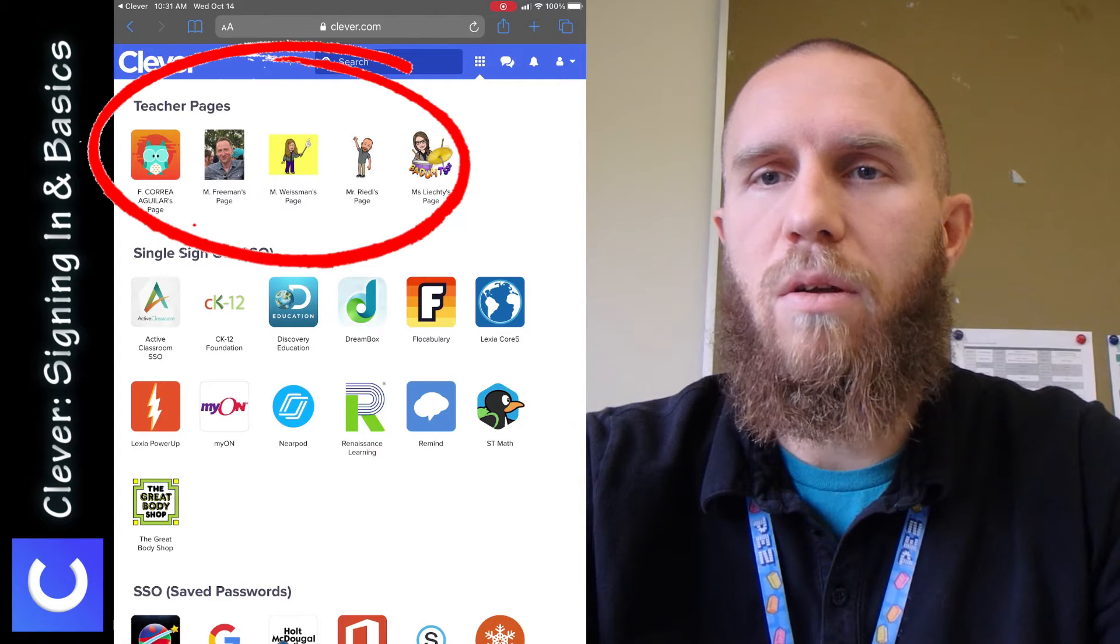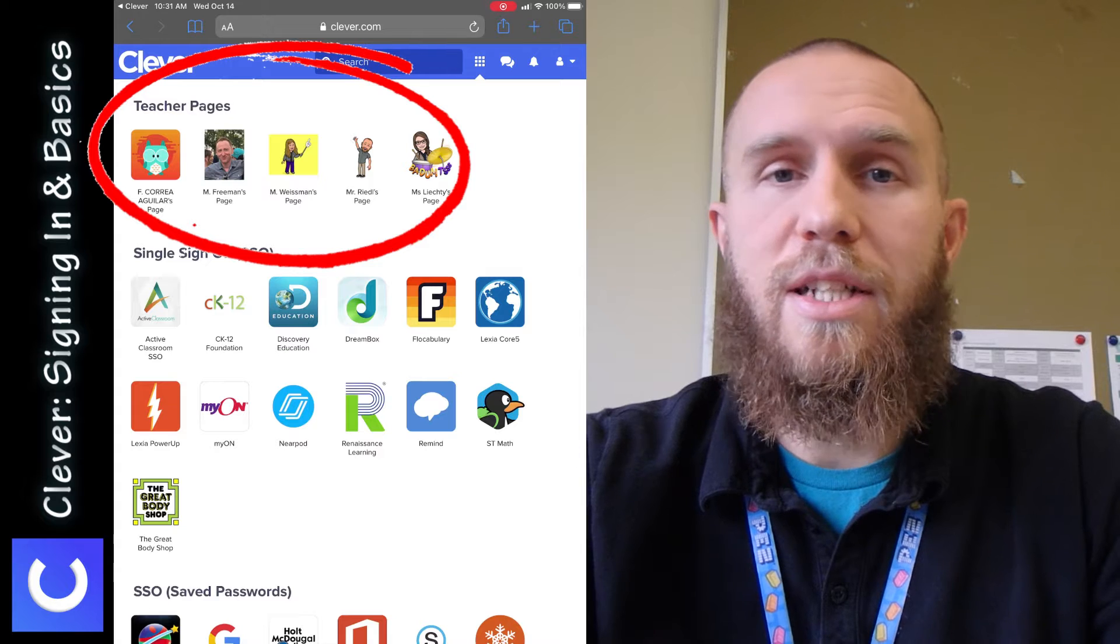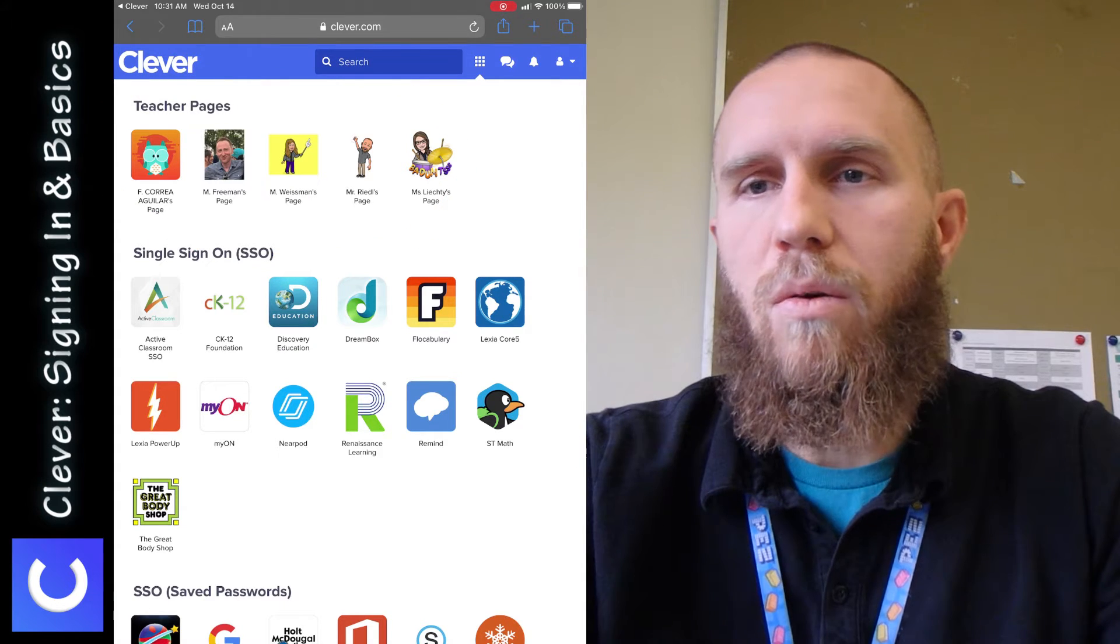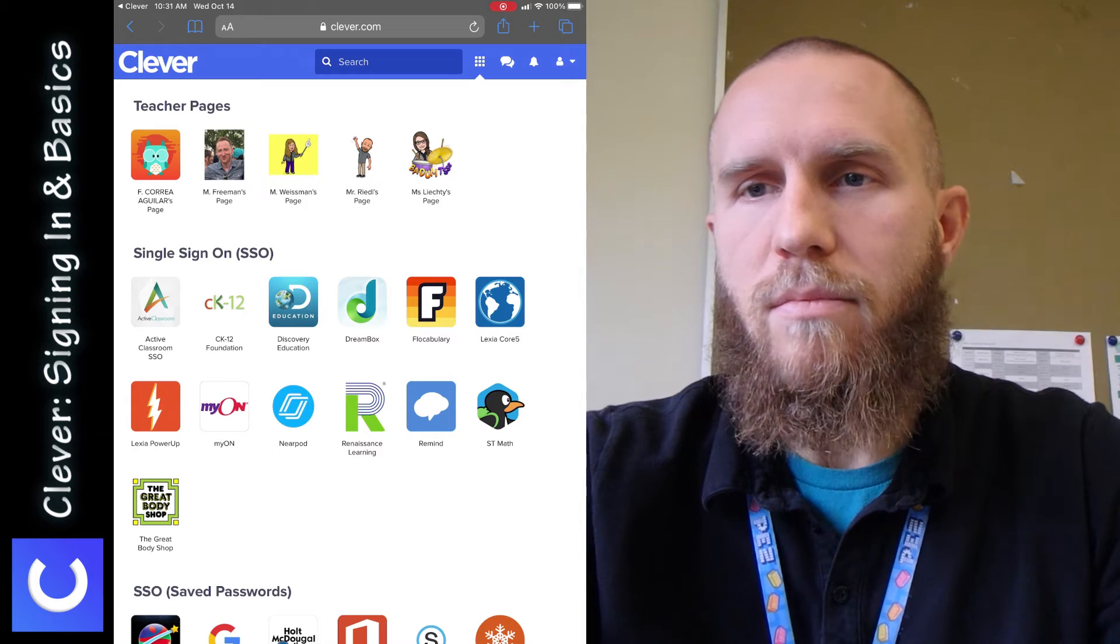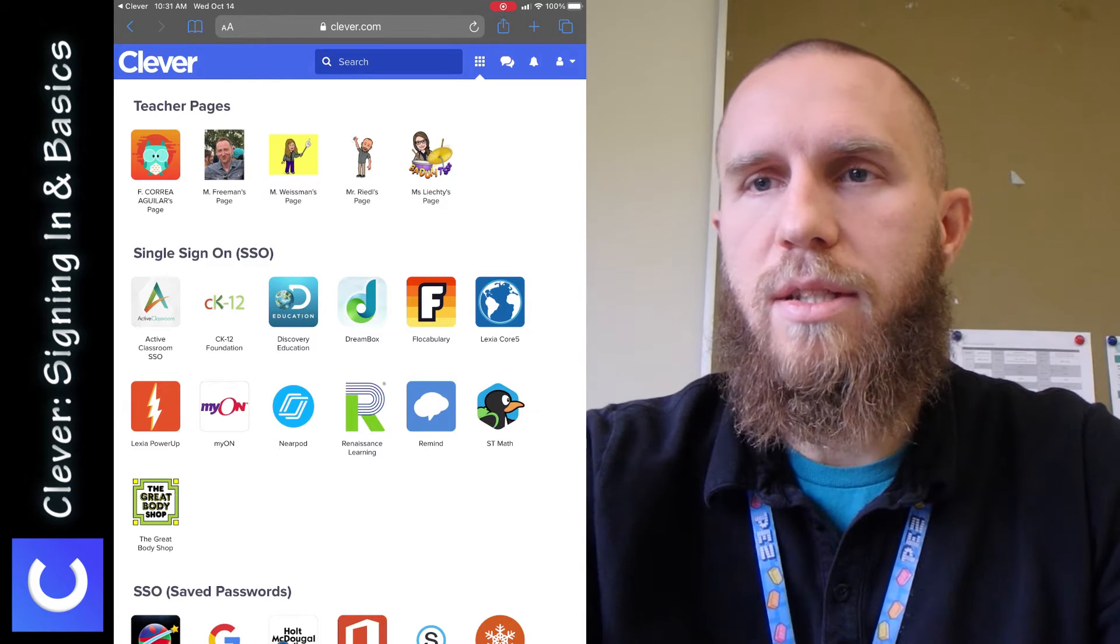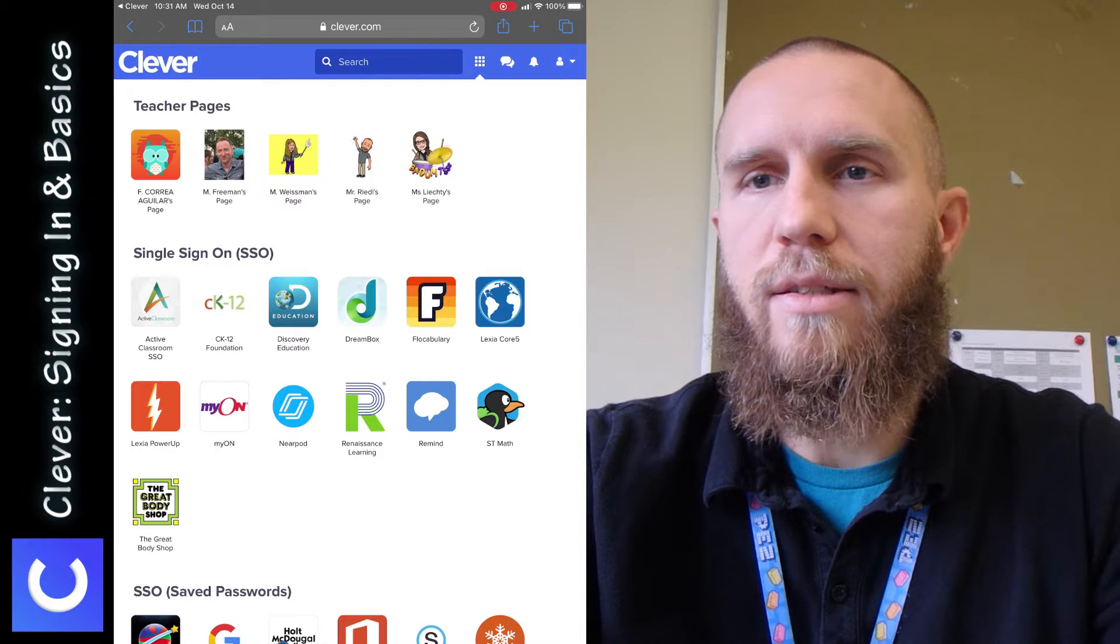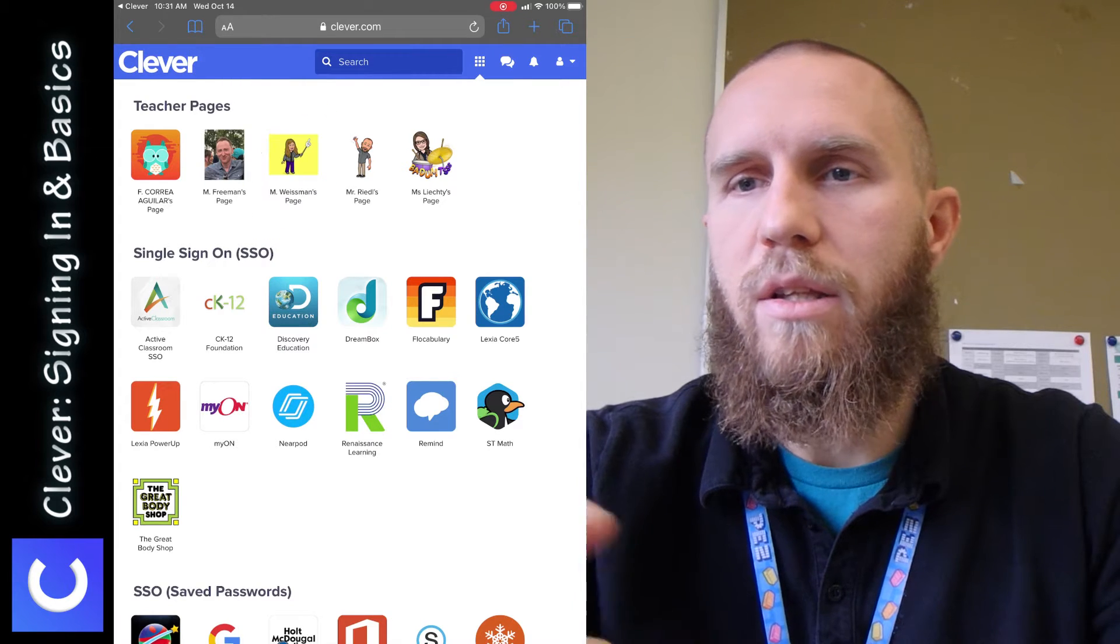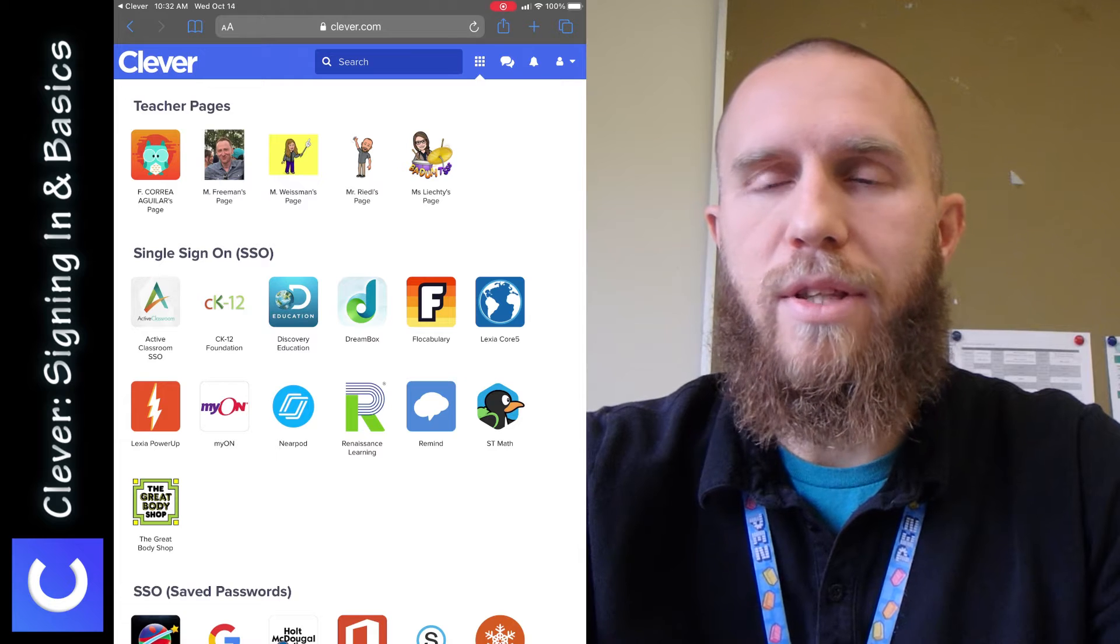Okay, so as you can see at the top, there's all these teacher pages, and these are the teachers that you have right now. So I logged in as one of my students right now, and you can see that my teacher page is at the top. It says Mr. Riedel's page, and this student also has Ms. Weissman's page and the other teachers that they have throughout the day.